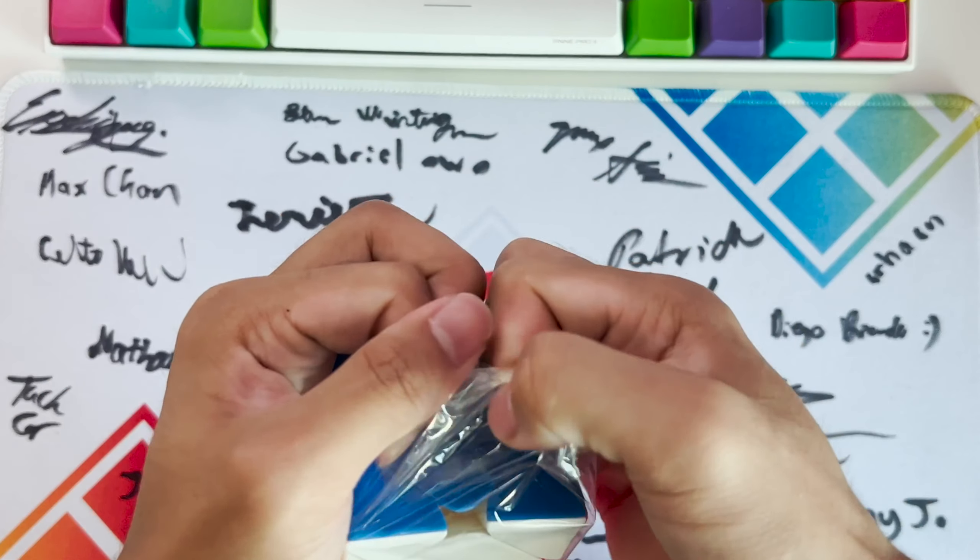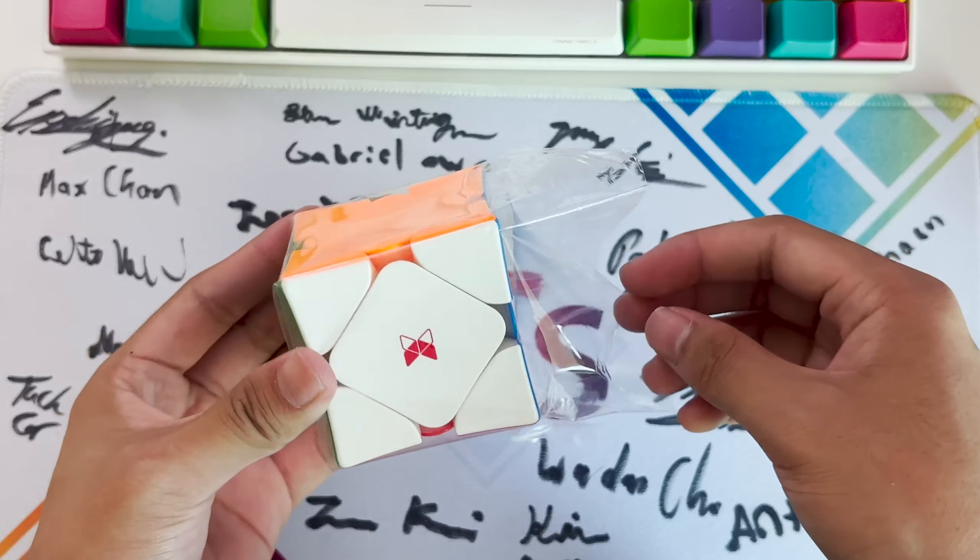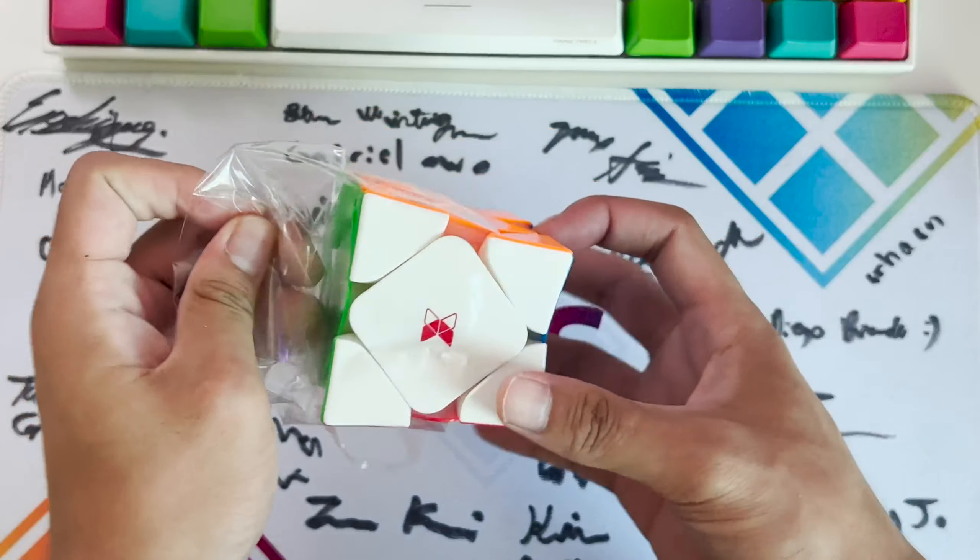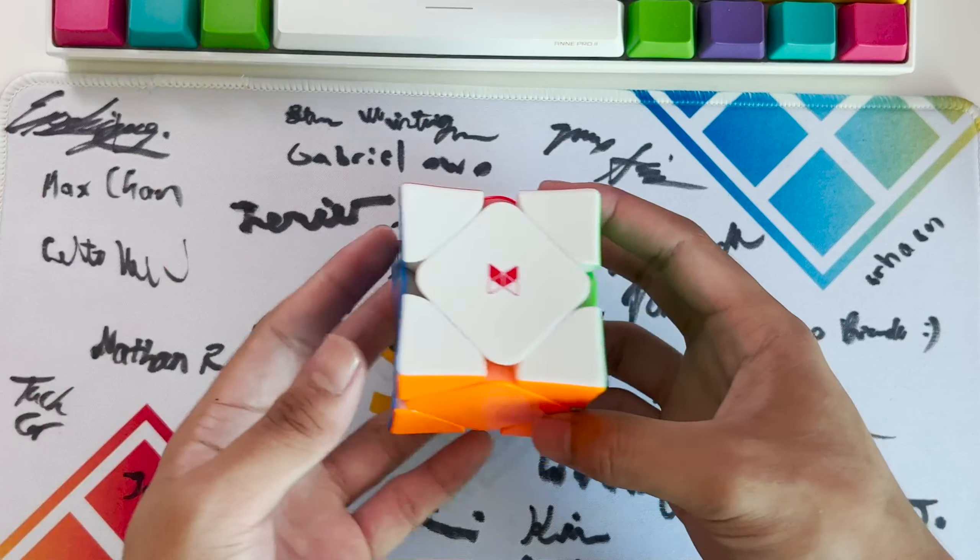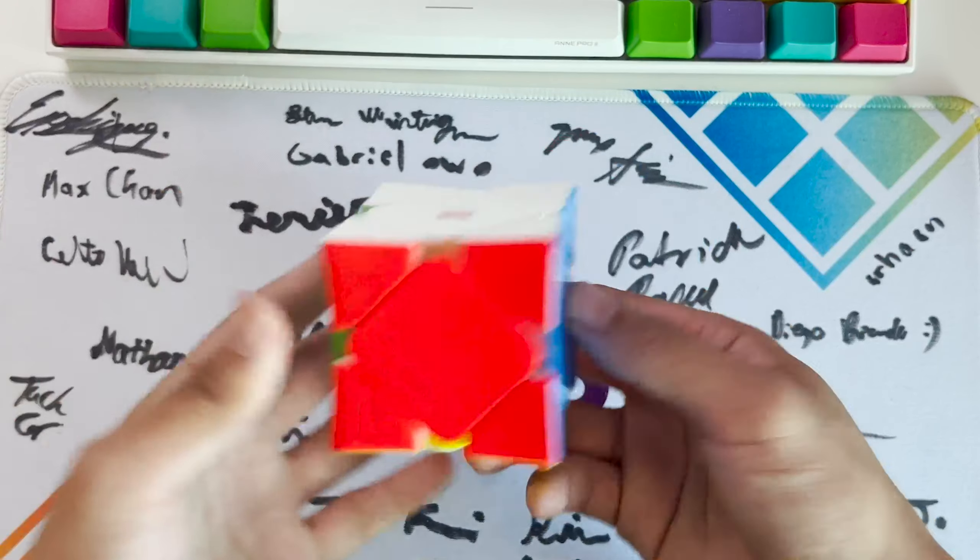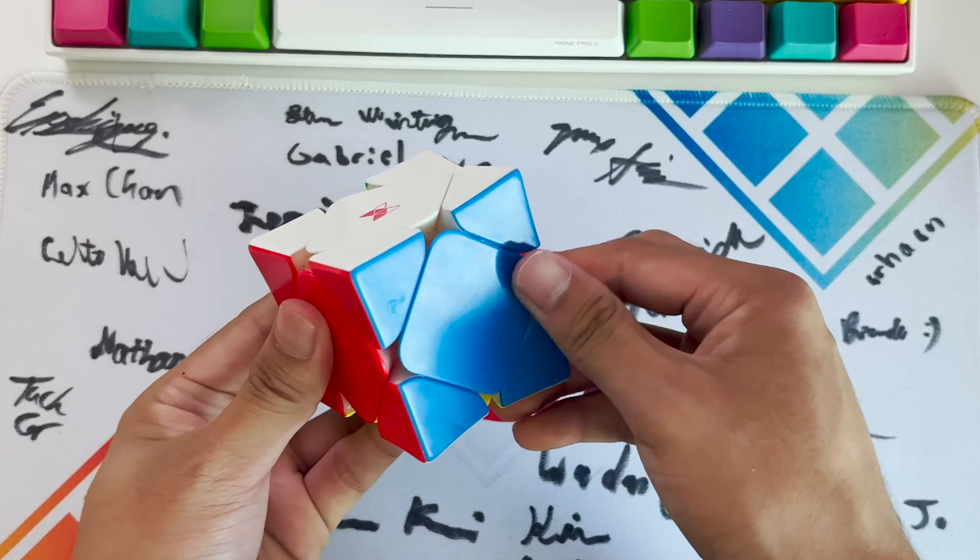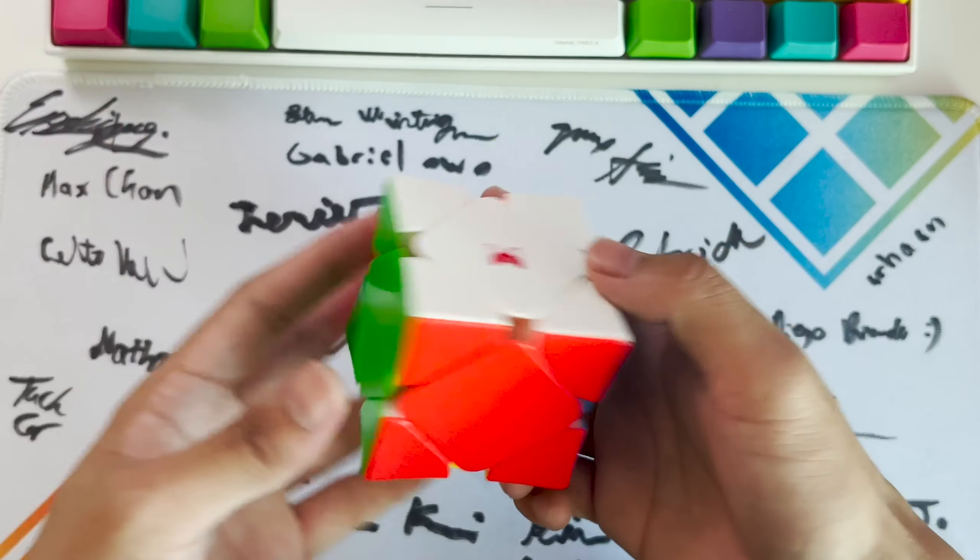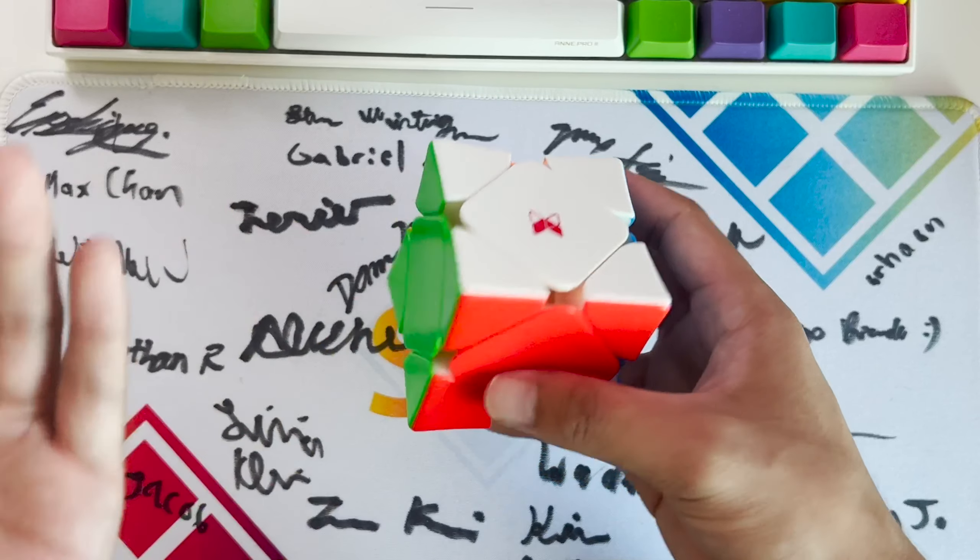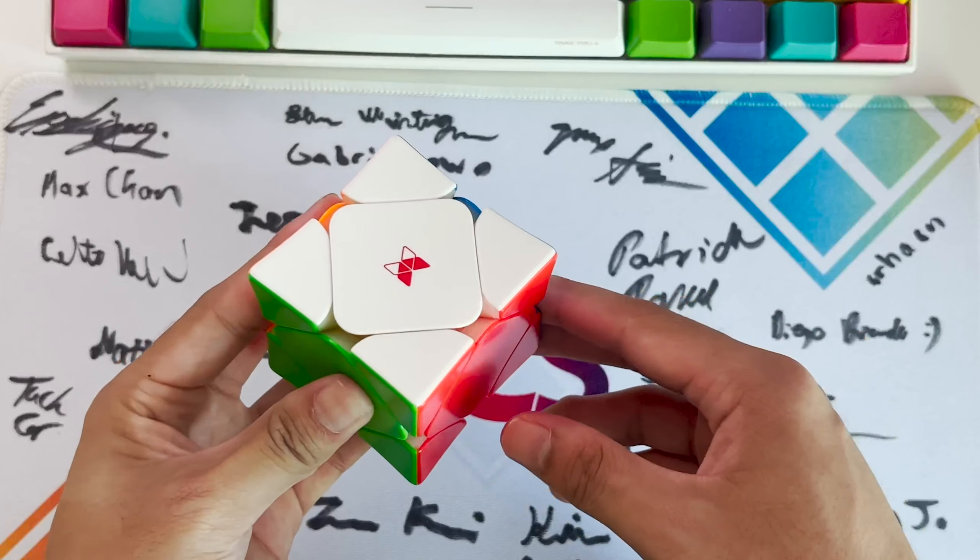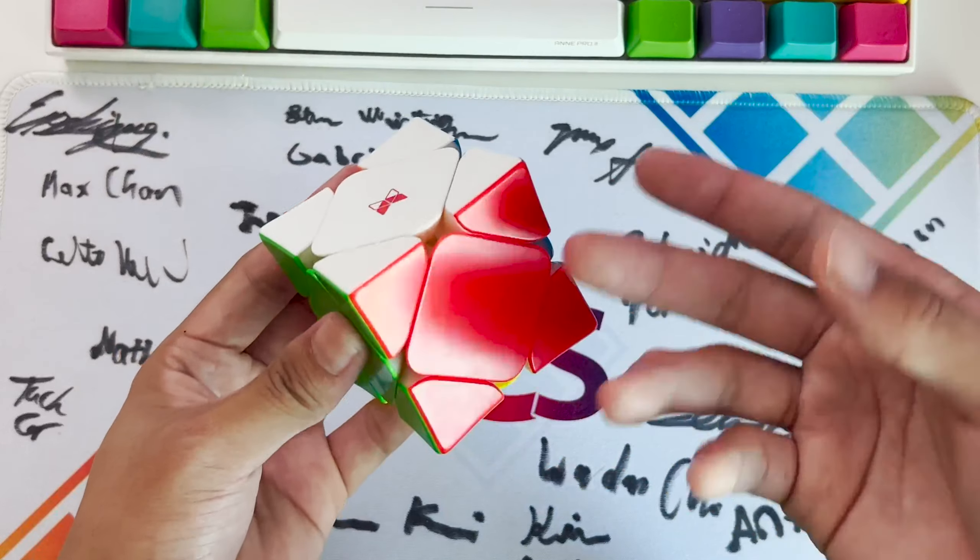Right now I'm maining the Gan Skew enhanced version. This is really light. As a skew solver, I can really tell that the Wingy concave shape actually helps with your times. The flow of your solves is just way better than the normal skew, because once you start using this, the normal skew feels very pillowy.